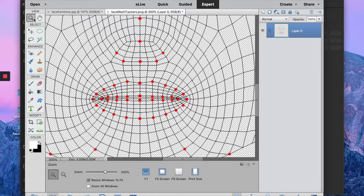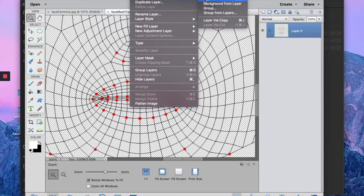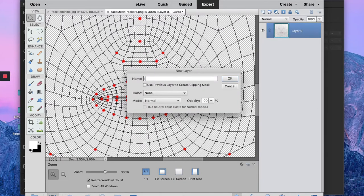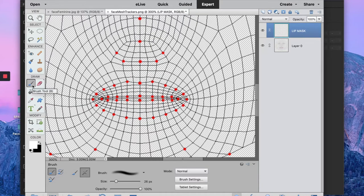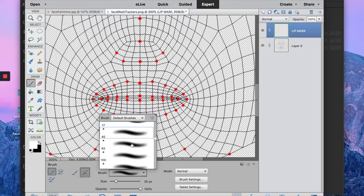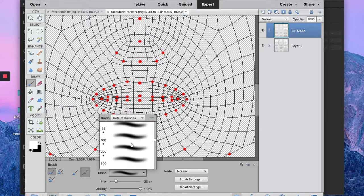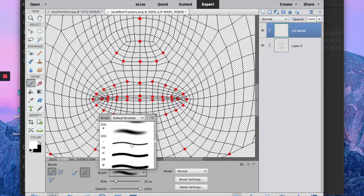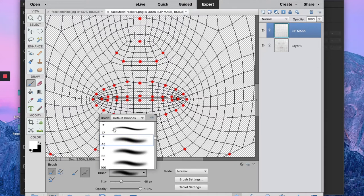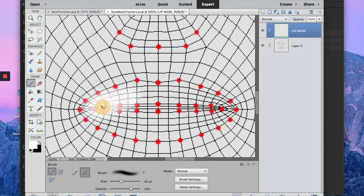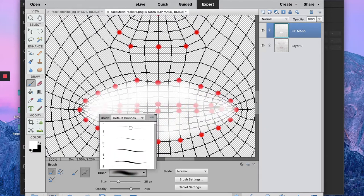But we want to start creating a new layer because everything we're going to create needs to be saved in PNG format, which means with a transparent background. So create a new layer and you can rename it lip mask, and then just grab your brush tool and select a quite soft brush and you want to start painting your lips with a white color on top of your face grid.